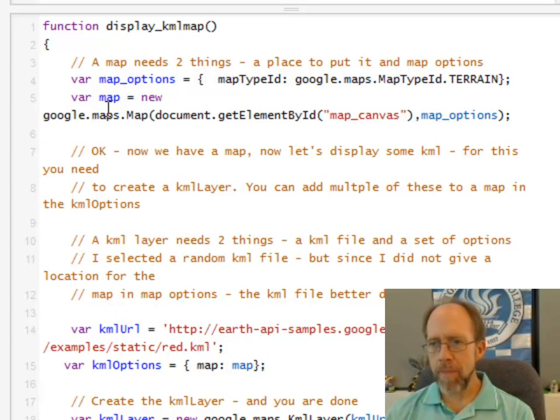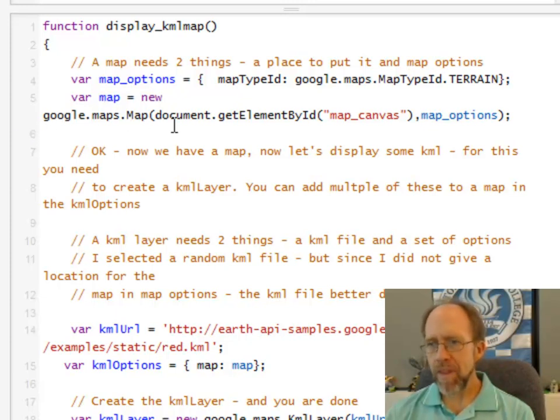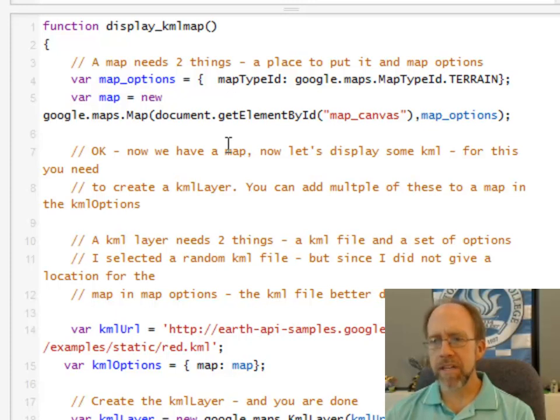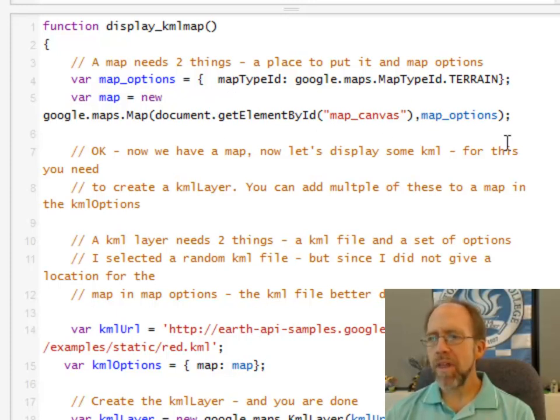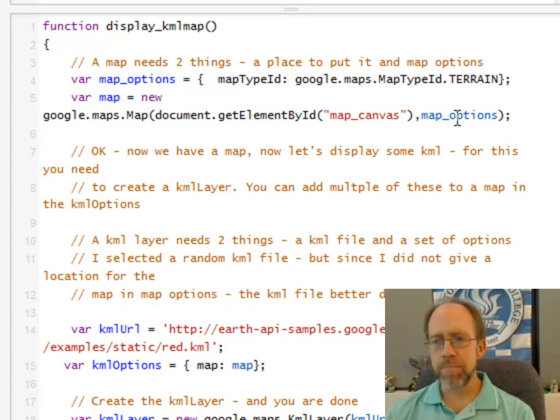So I'm creating a new map. I'm making a new google map with two arguments. So I've got a constructor here. One is the div where I'm going to place it. And the other one is the map options. Okay, it's that simple. Now I've actually got a map.